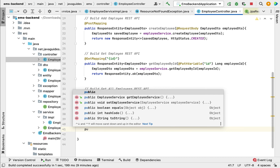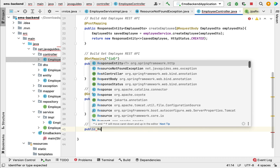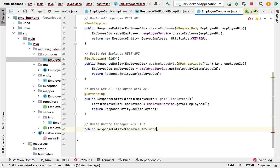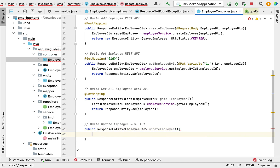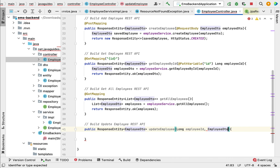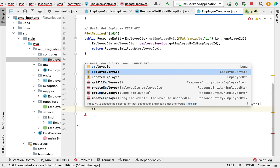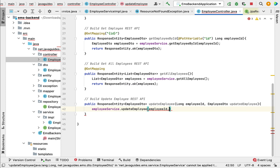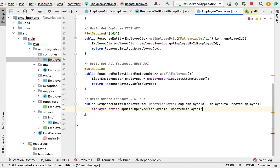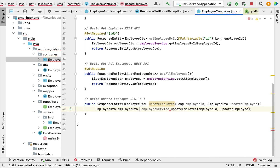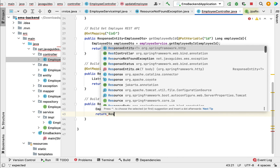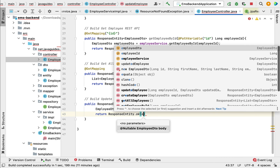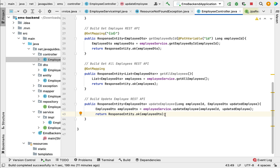Let us first create a method and then convert it into a REST API using Spring annotations. Type public ResponseEntity, pass EmployeeDTO as the type, and give the method name updateEmployee. Pass employeeId as the first argument and EmployeeDTO as the second argument — this EmployeeDTO is the updated employee information. Call employeeService.updateEmployee, pass employeeId and updatedEmployee, store the result in a local variable of type EmployeeDTO, and return ResponseEntity.ok(employeeDto).